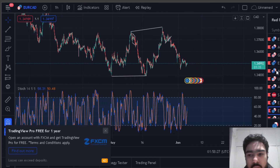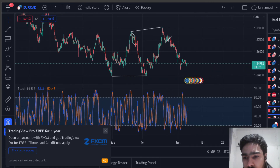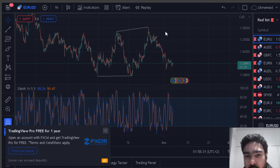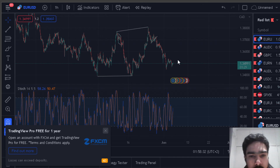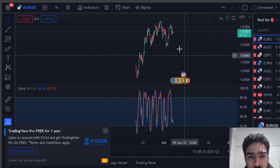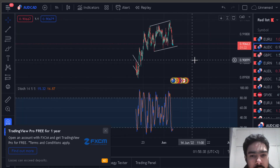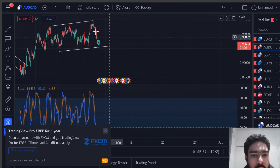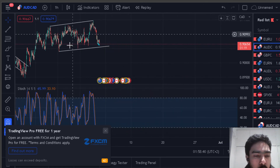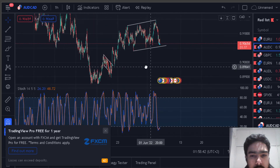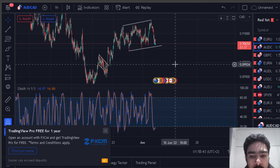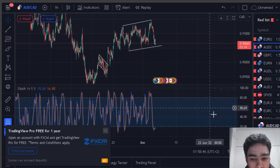That's all we're watching for this week — the EUR/USD, waiting for this corrective structure to unfold, and the AUD/CAD, waiting to confirm what this corrective structure might reveal. That's it for this week.